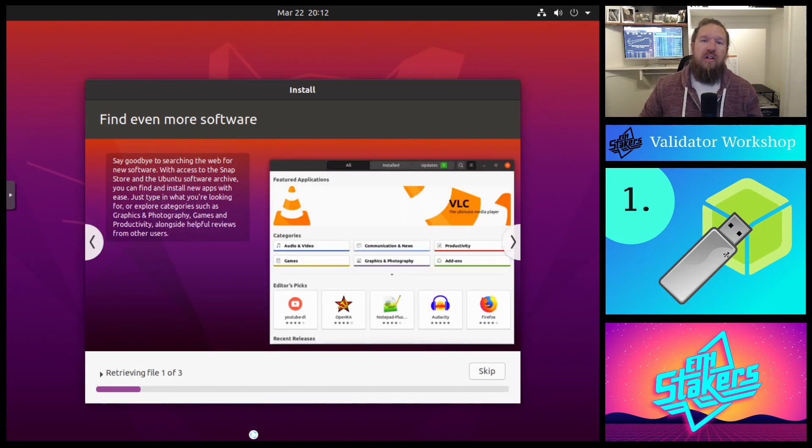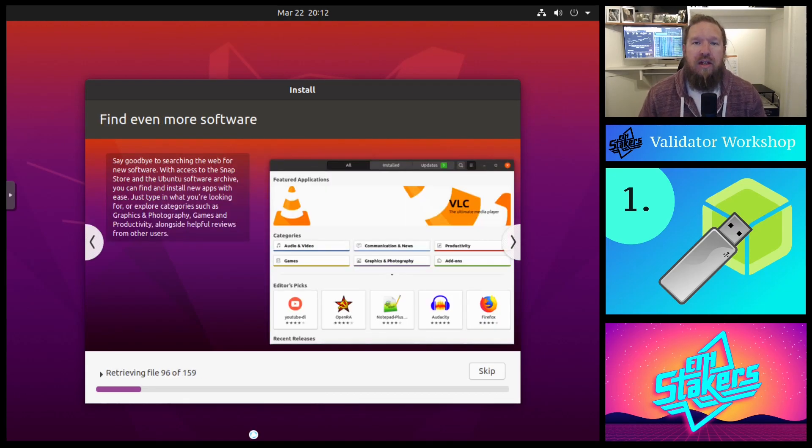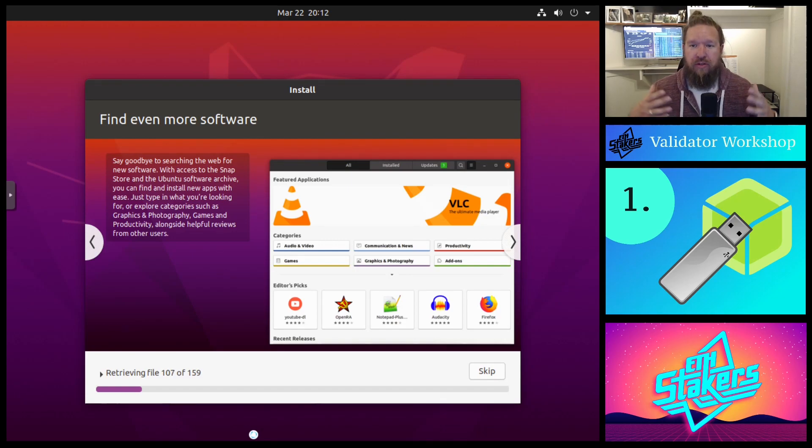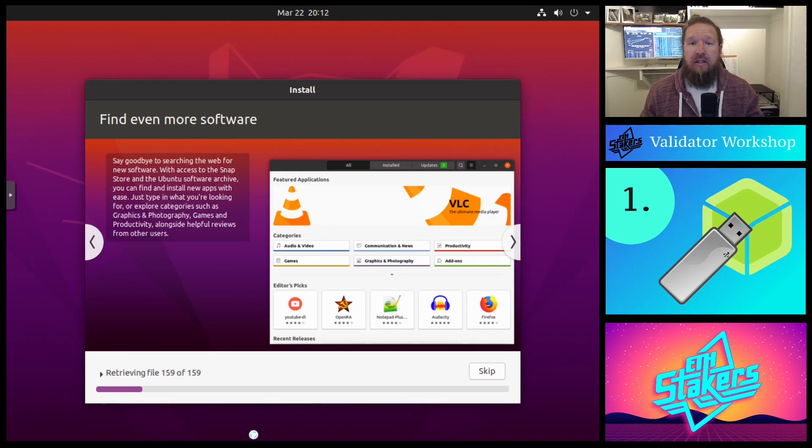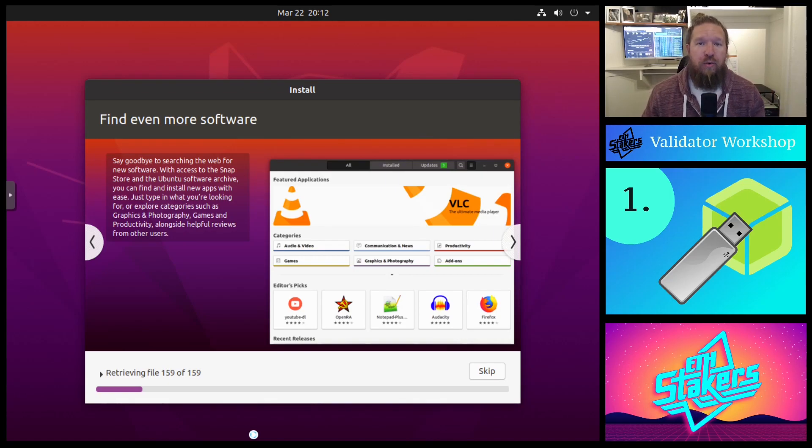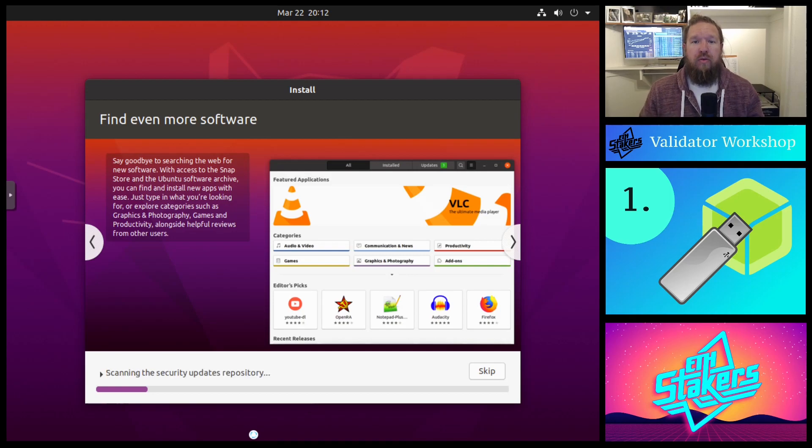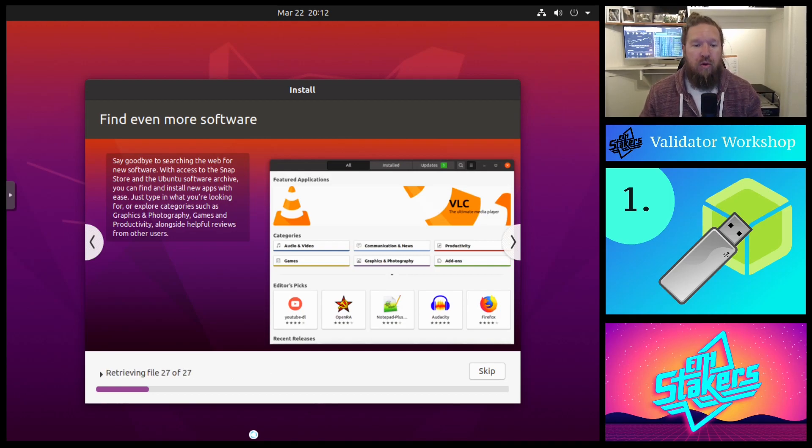Let's go ahead and click continue, and now Ubuntu will be installed on our applicable machine. Something to note while this loads is the amount of time that it takes to install on your machine is going to vary greatly depending on the resources available, mainly the CPU power, amount of RAM and disk. So let's just let this go and we'll come back in a couple minutes to see when it's finished up.